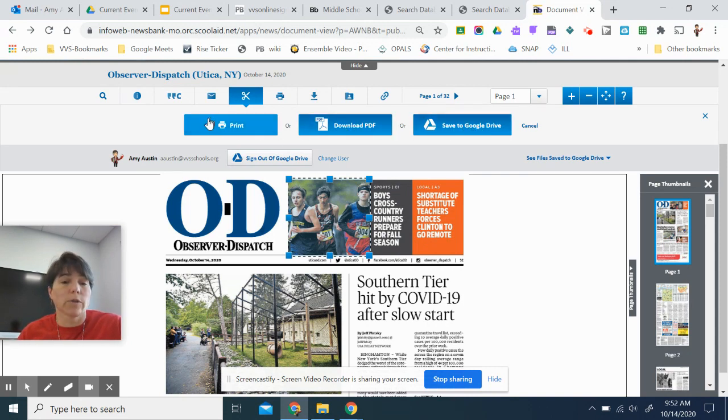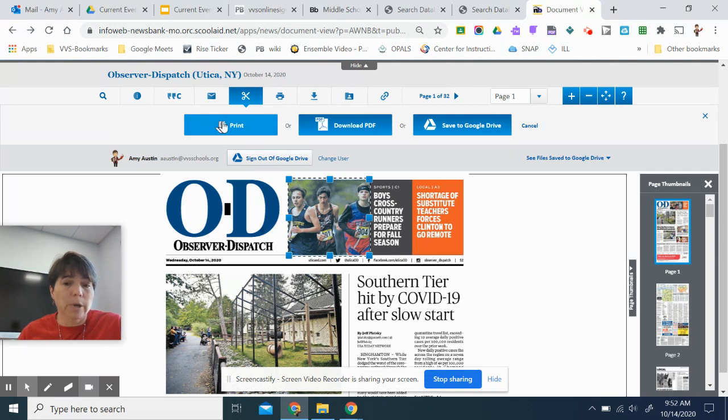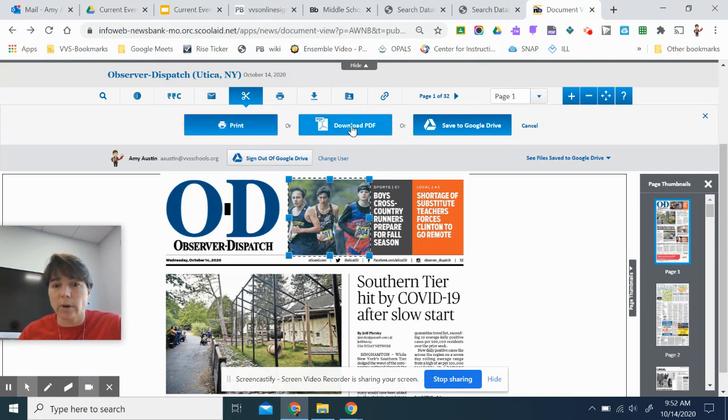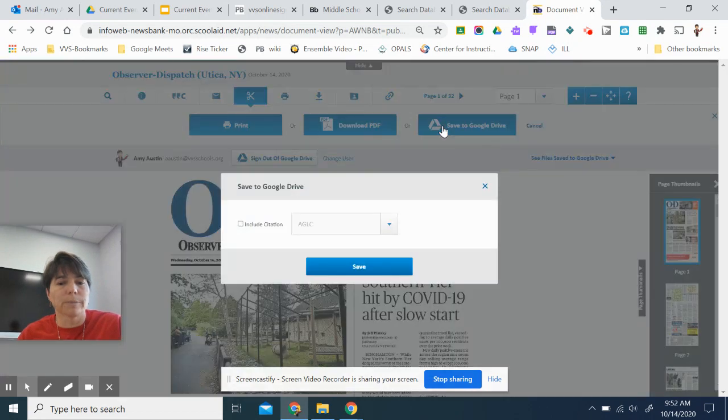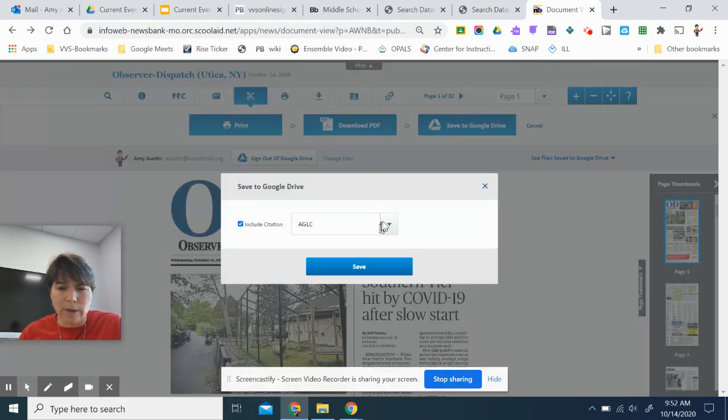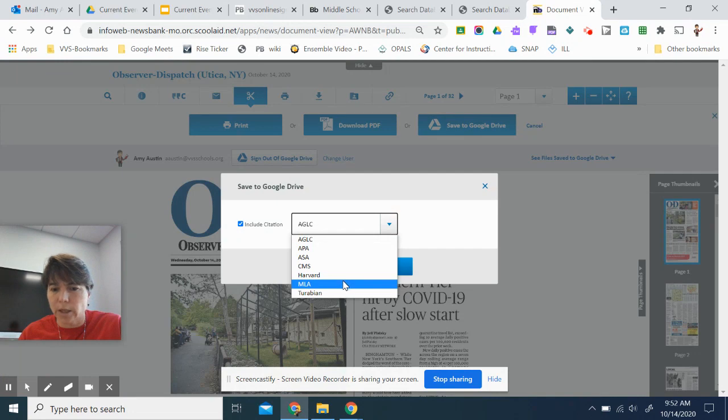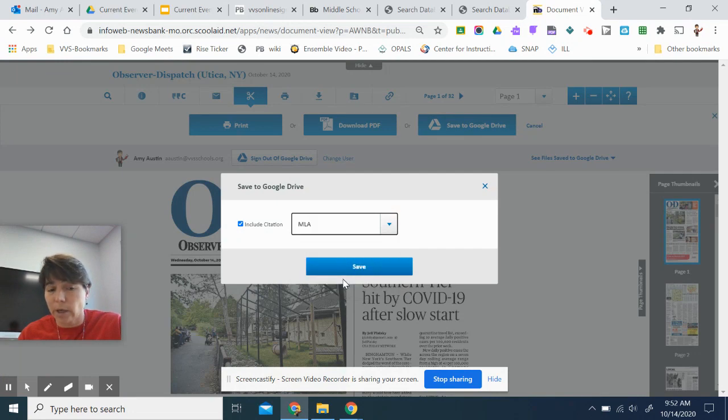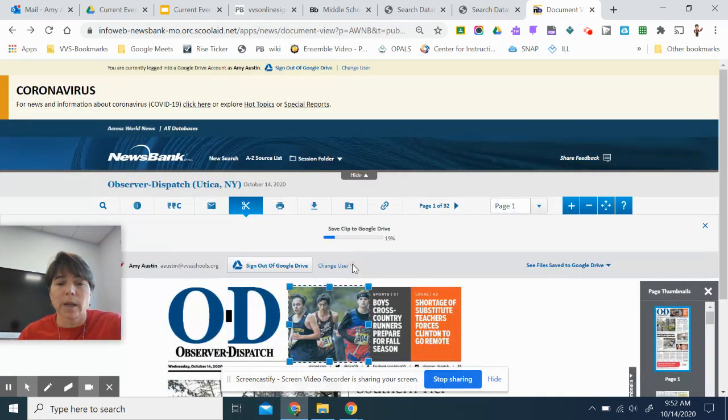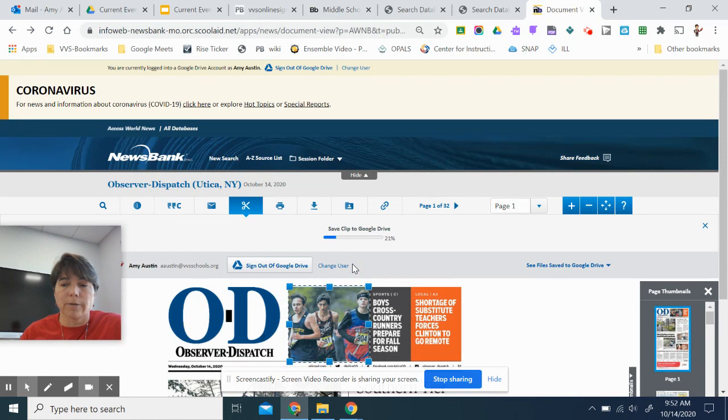And I'm going to hit save to Google Drive. I could do any of these options. If you're on a laptop in the library, you could hit print or you could download a PDF if you're on your Chromebook or save to Google Drive. When I hit save to Google Drive, I say yes, I want to include my citation and I want it to be Modern Language Association, MLA. I'm going to hit save.